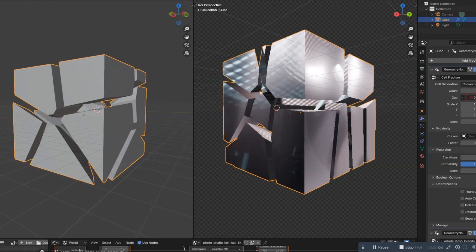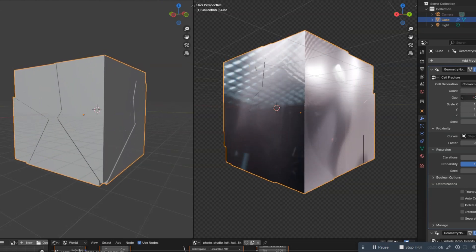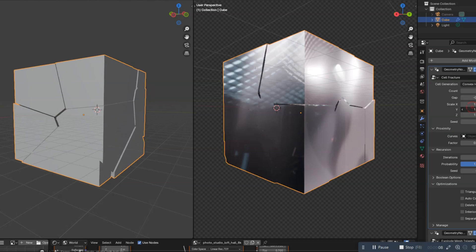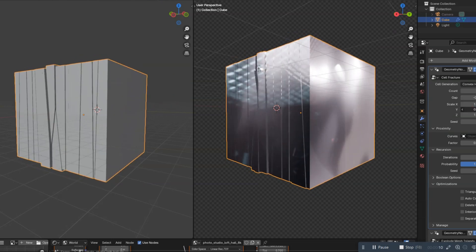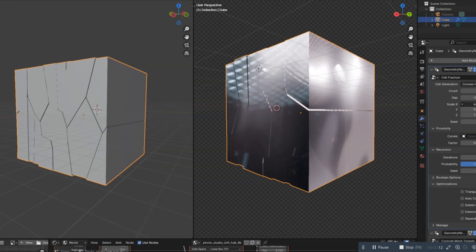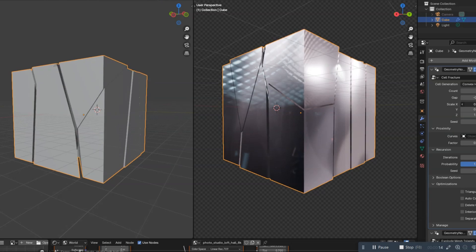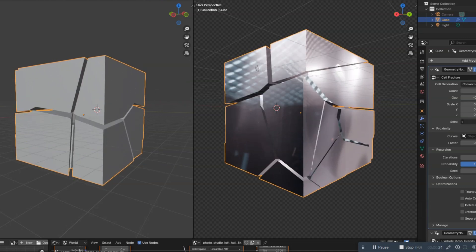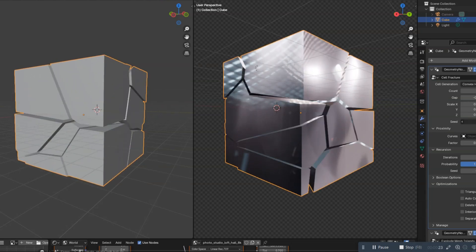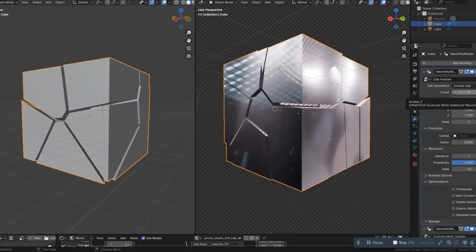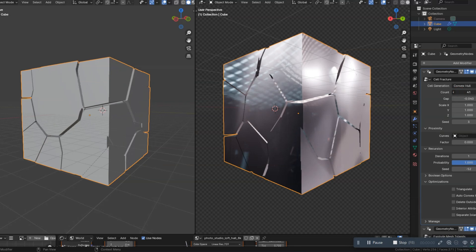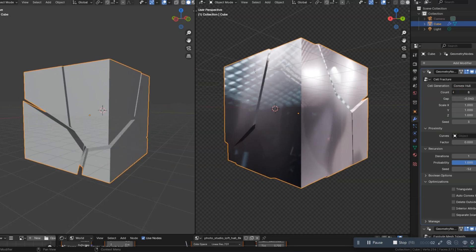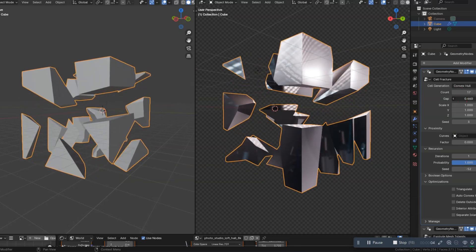The new Geometry Nodes-Based Cell Fracture Modifier for Blender 4.1. Imagine being able to create stunning, realistic breakage effects with just a few clicks. Sounds amazing, right? The Geometry Nodes-Based Cell Fracture Modifier in Blender 4.1 is an exciting addition that allows you to create stunning, realistic breakage effects with ease. It's perfect for adding that extra bit of realism to your projects.